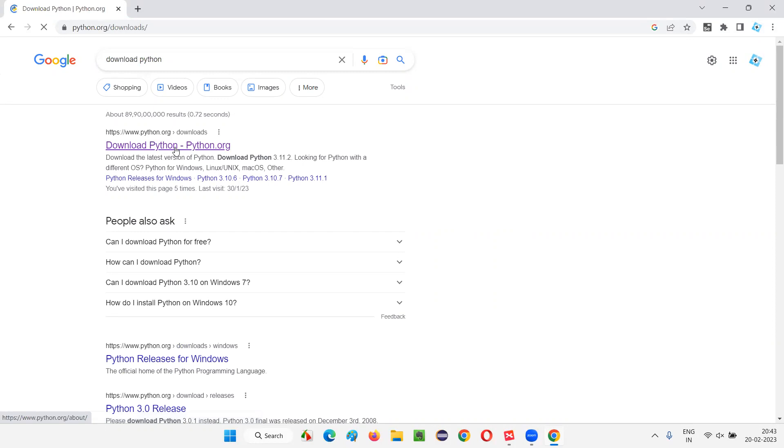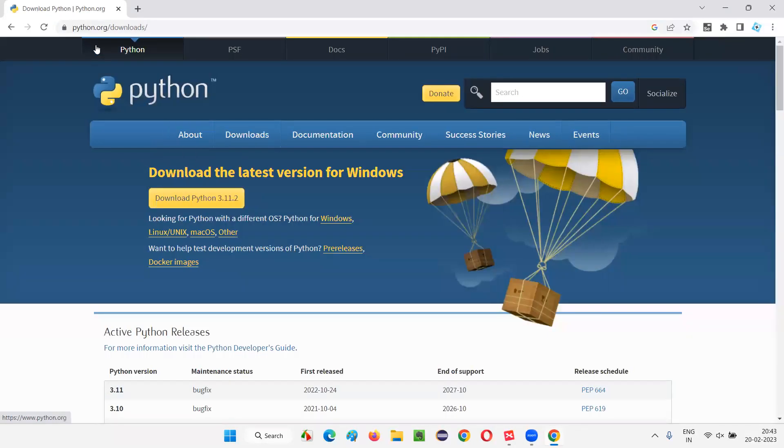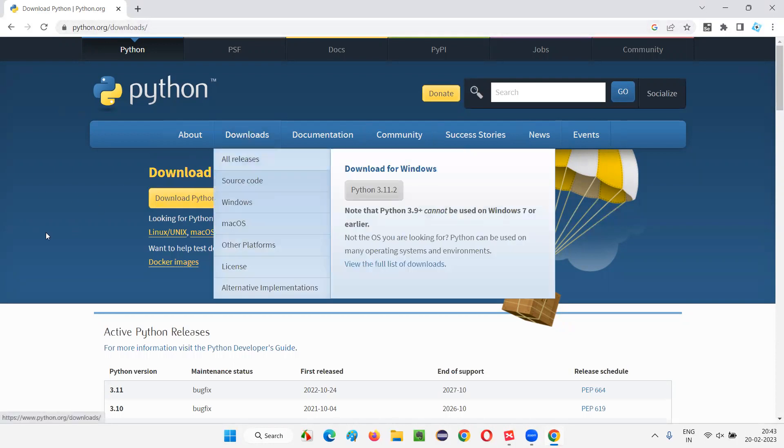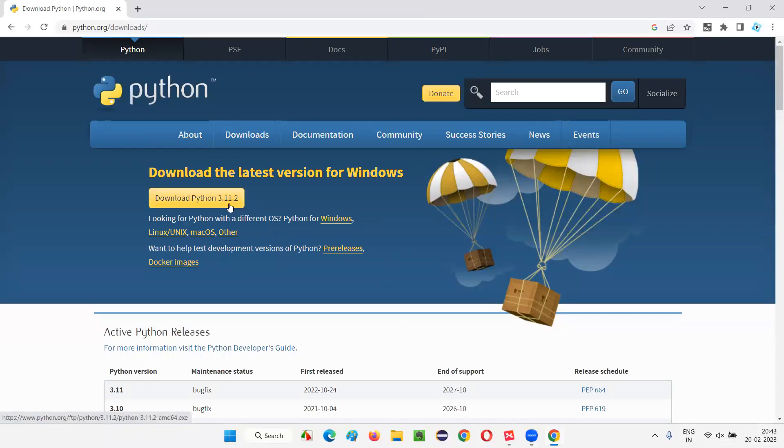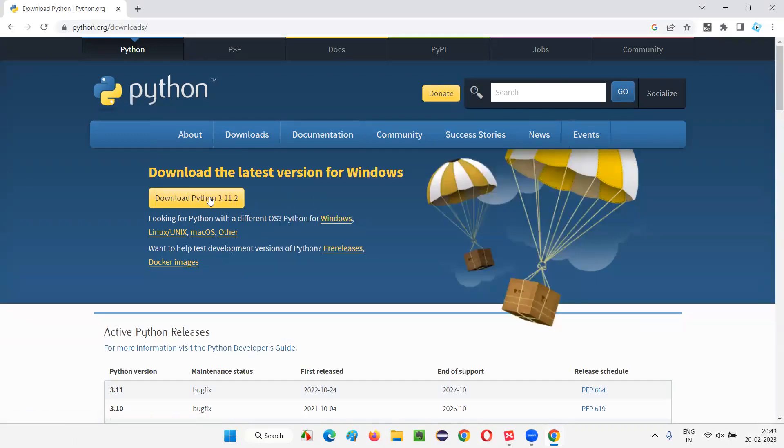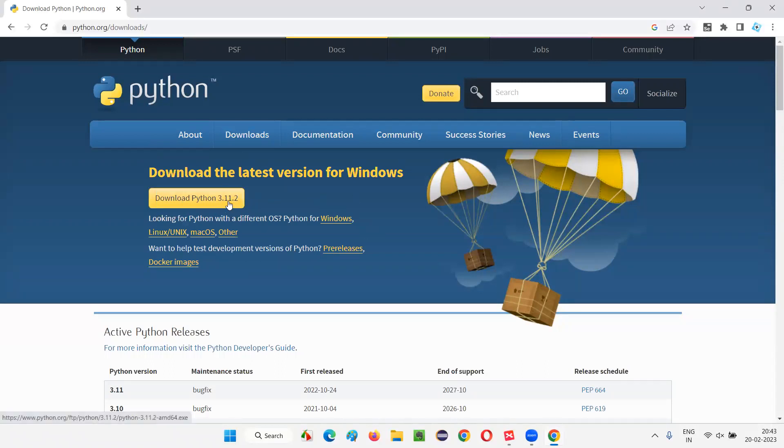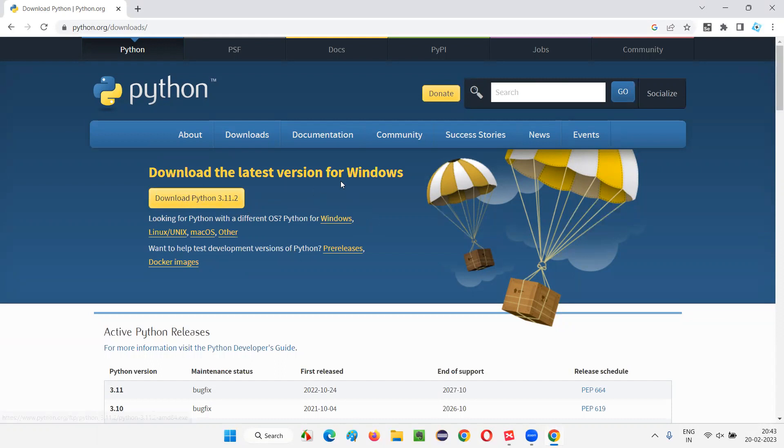Here python.org is the official website of Python. Click on this link and you will be taken to the downloads page of this Python official website. Under the downloads page, you can see a download button. So download Python 3.11.2. When I am recording this session, the version is like this. Maybe when you are watching this video, this version may change. So whatever the version is there, don't worry. Just click on the button. By default, it is for Windows.